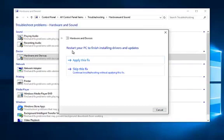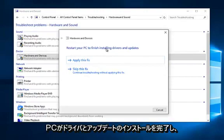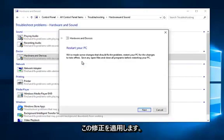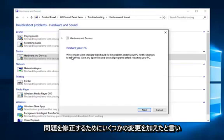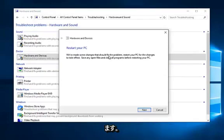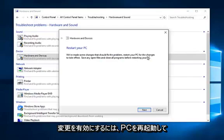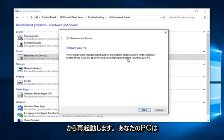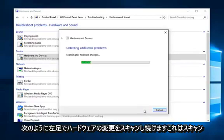If you receive a message saying restart your PC to finish installing drivers and updates, left click on apply this fix. It will say we've made some changes that should fix the problem. Restart your PC for the changes to take effect. Save any open files and close all programs before restarting your PC. Left click on next.